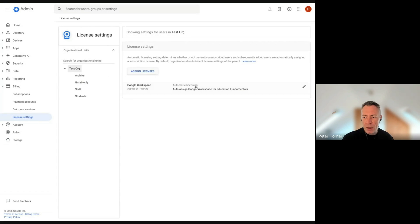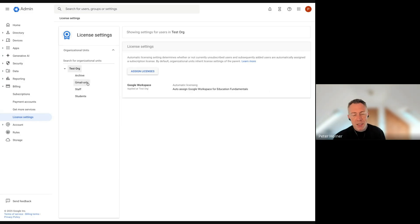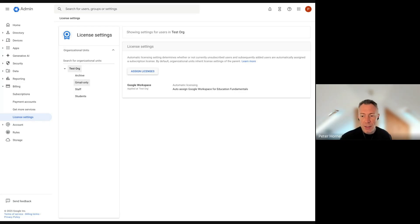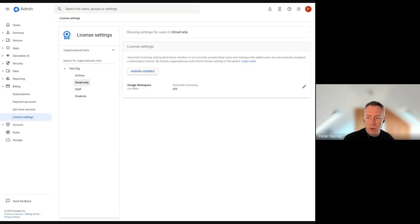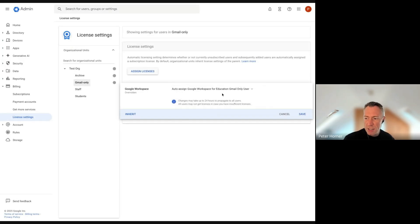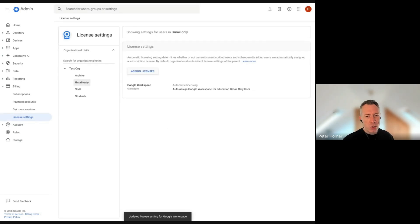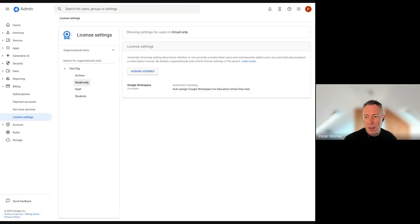Automatic licensing will be configured on your top-level OU, set to auto-assign Fundamentals licenses. But if you want to utilize Gmail-only licenses, you can turn off automatic licensing on a specific OU and set it to automatically assign the Gmail-only license type instead. This is useful if you've already got an OU storing your departmental service accounts used as mailboxes only — any users going into that OU will automatically get the correct license type.